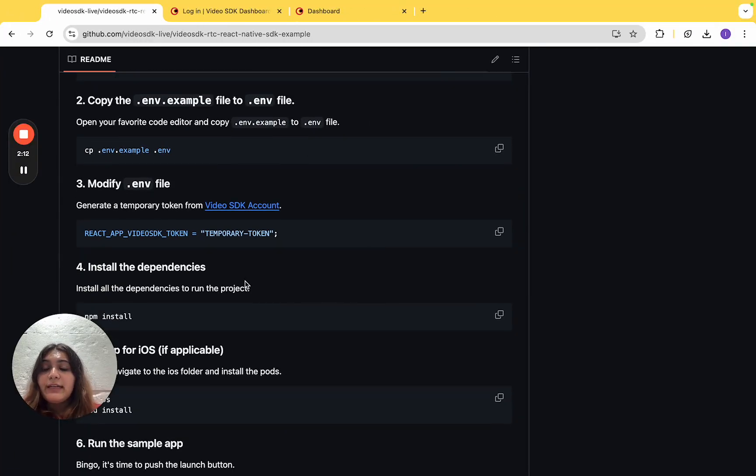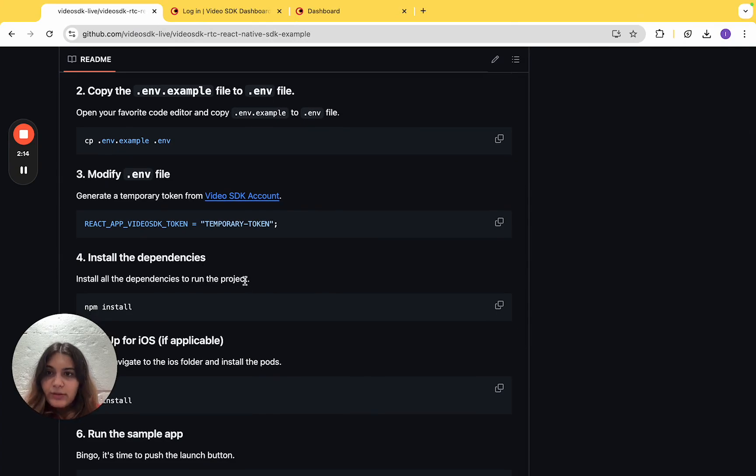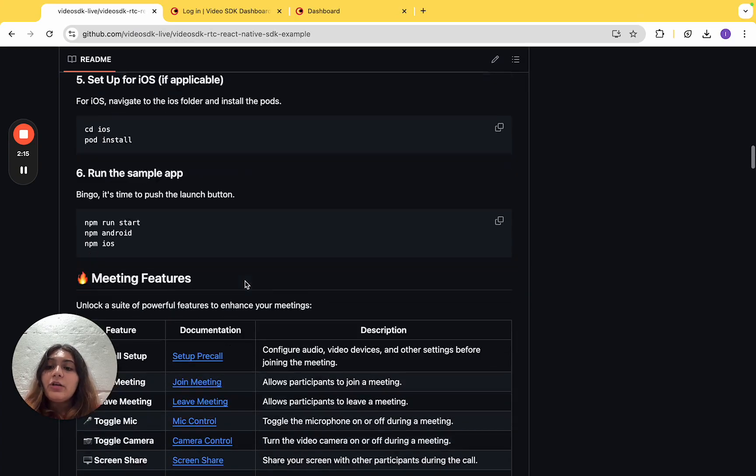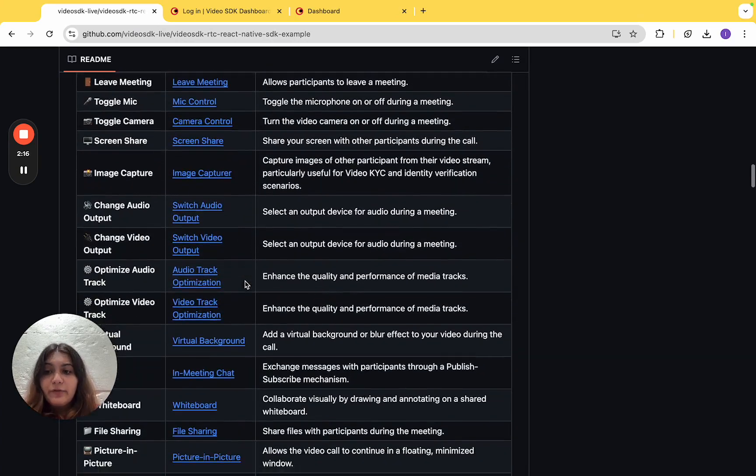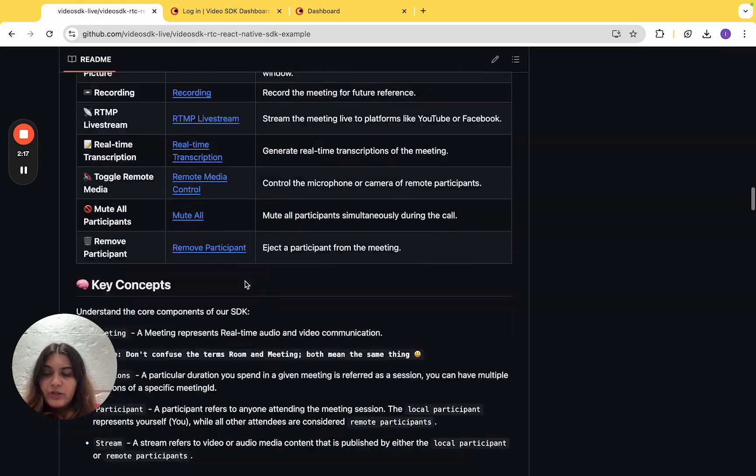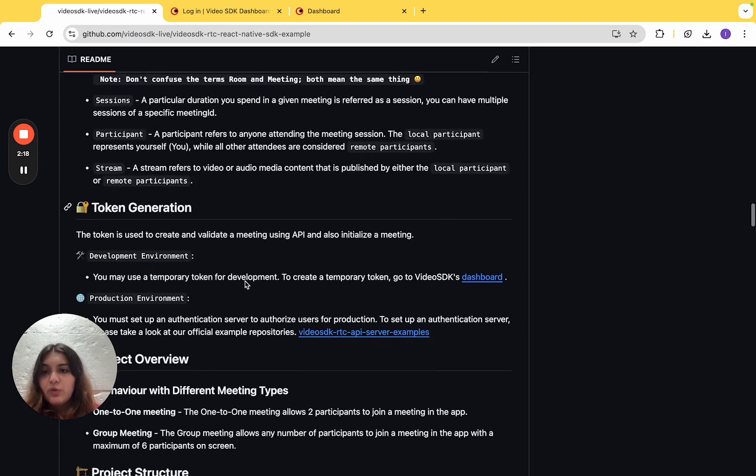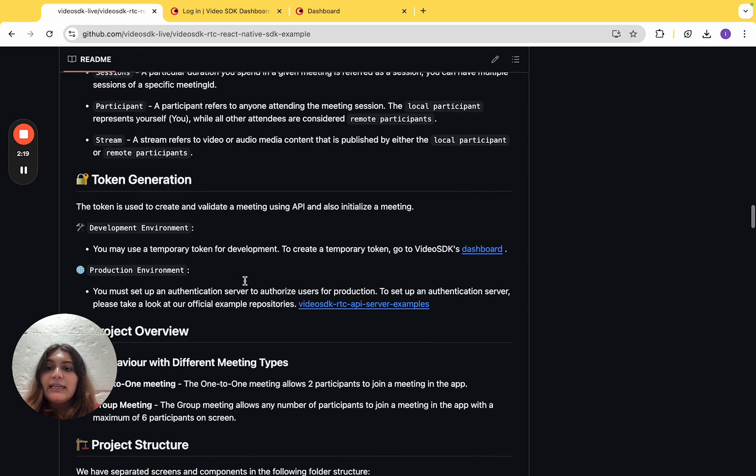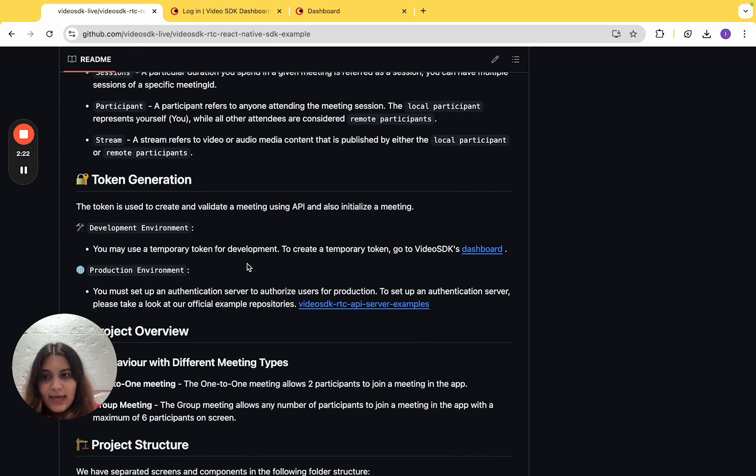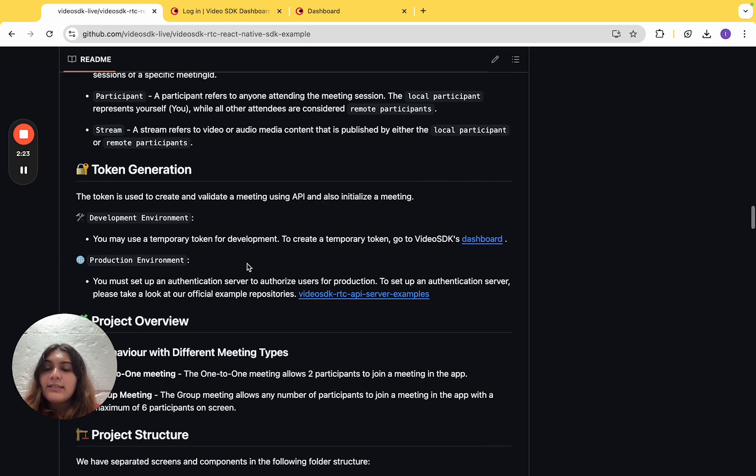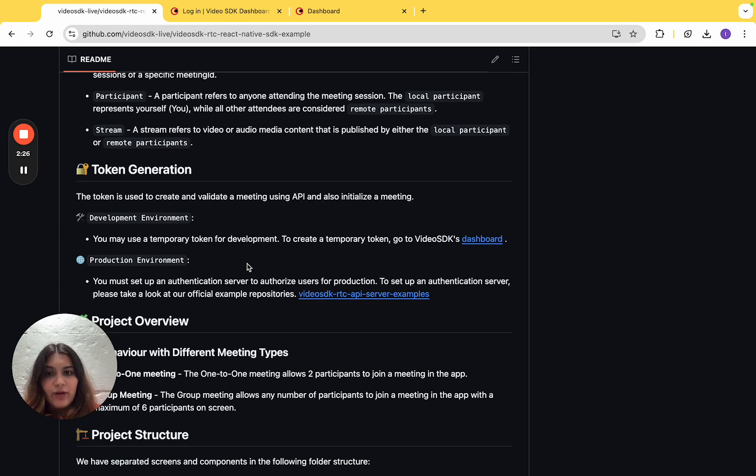To do so, we'll require a Video SDK token. From here on, you have two different options to generate a token. You can either use a temporary token from Video SDK's dashboard or set up your own authentication server to generate one.